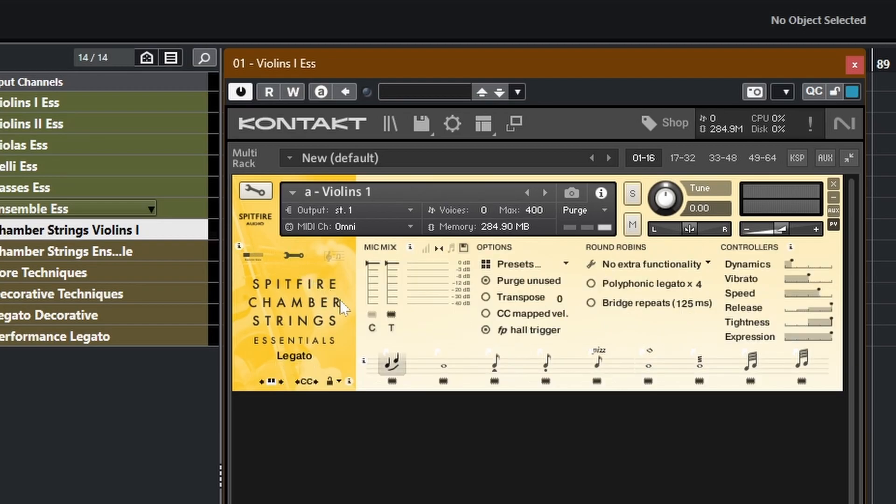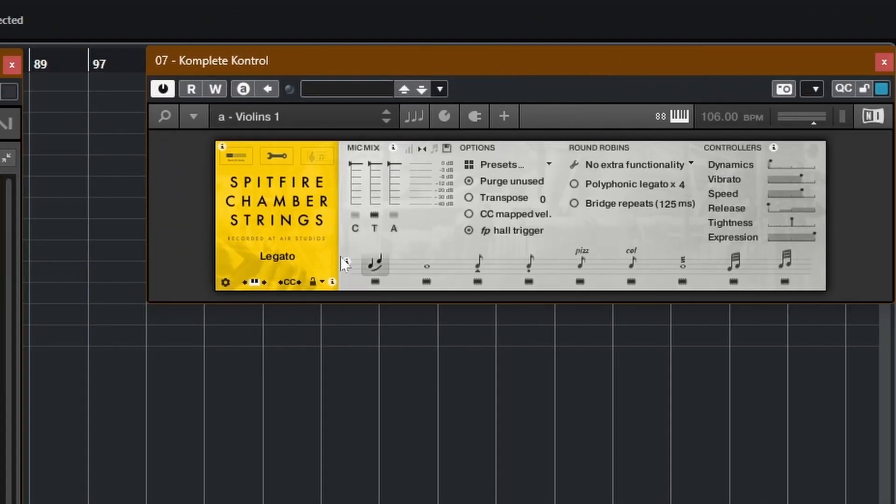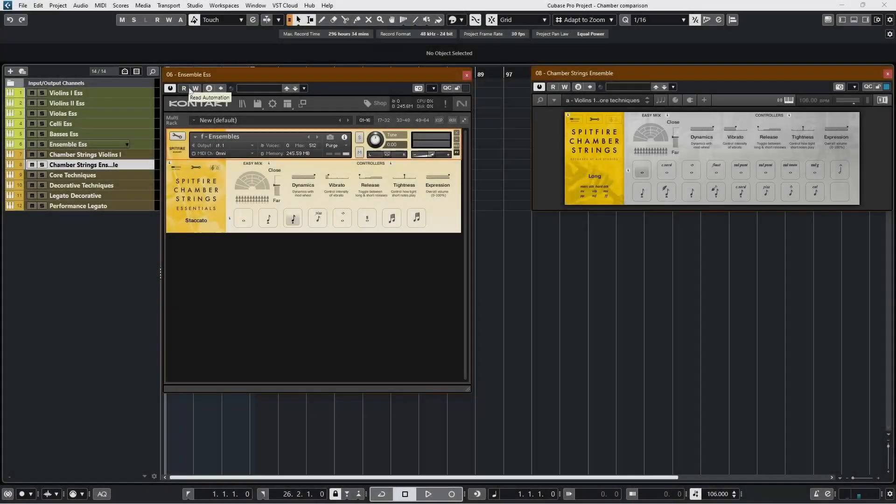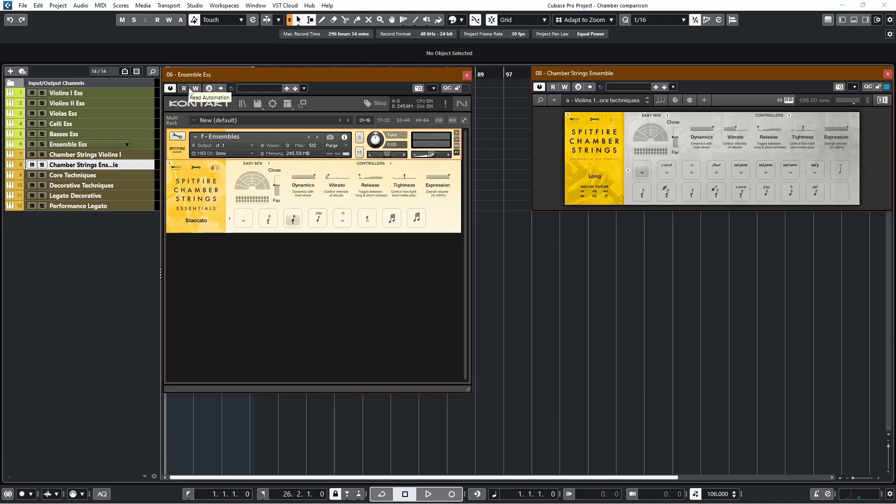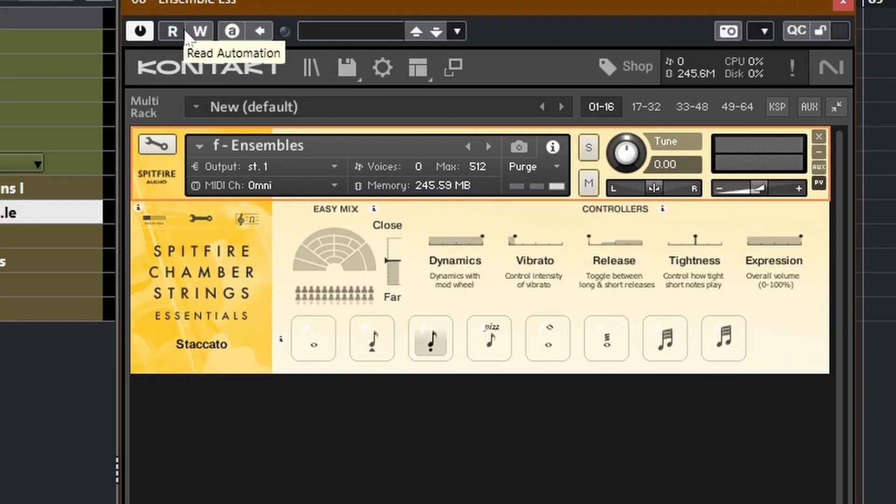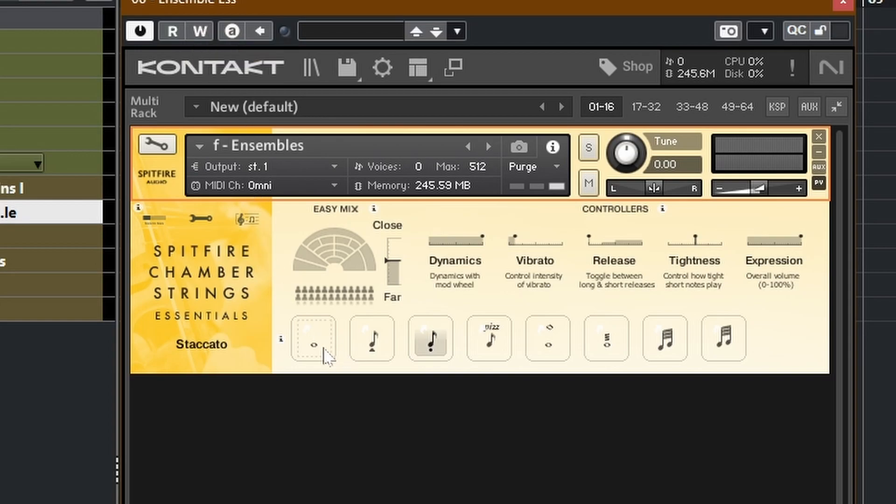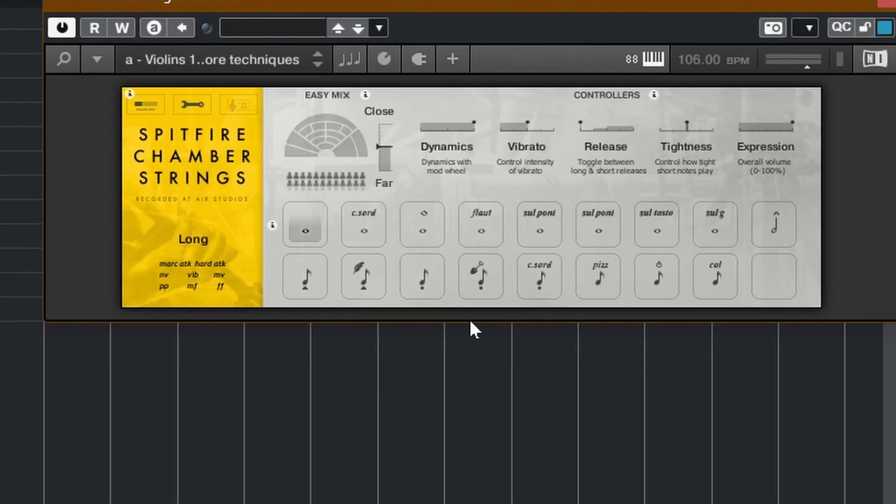Also, there are differences between the mics. We have two mics in the Essentials version and you have three in chamber strings. Obviously, if you buy the Pro version, you get even more mics than that. There are also differences between the Ensemble patches. In the Essentials version, you get articulations that are pretty much the same as the other instruments, less legato, obviously. But in the Spitfire Chamber Strings, you get way more stuff.